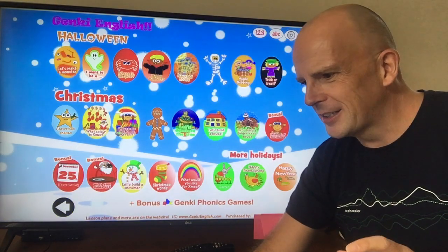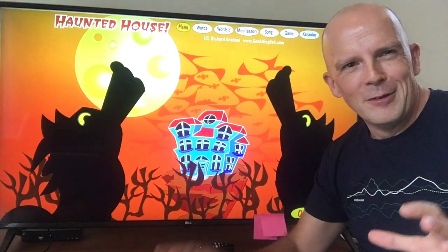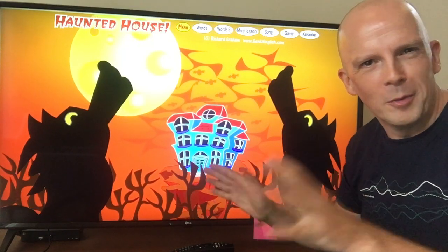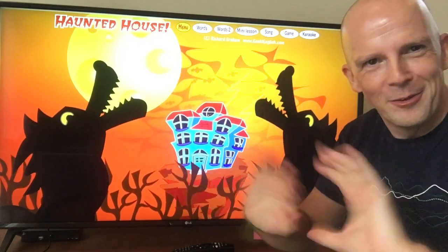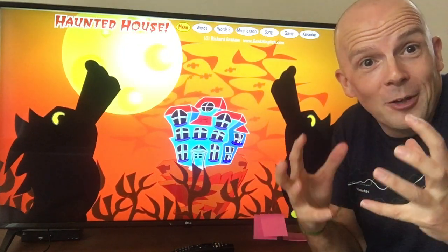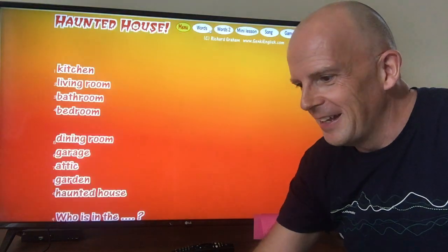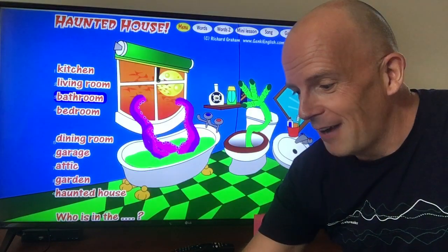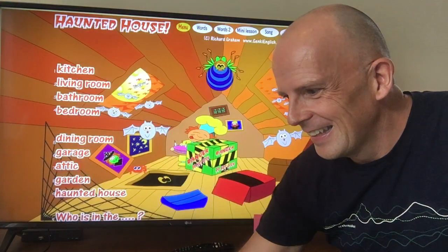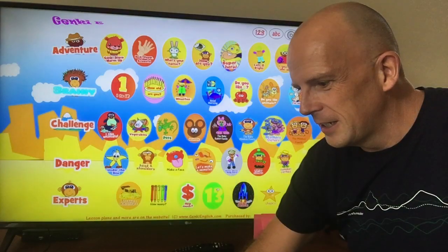And the Halloween ones are a little bit scary, so just be careful, but most kids are cool with it — there's nothing too dodgy in there. It's just taking the Halloween magic and using it for words, like rooms of the house again: garage, attic — pretty cool. You get access to all these.